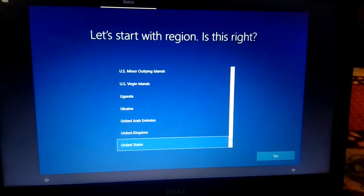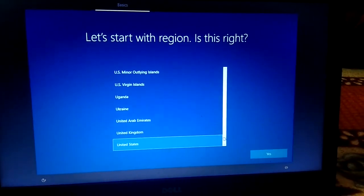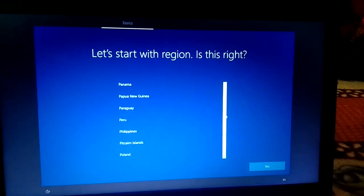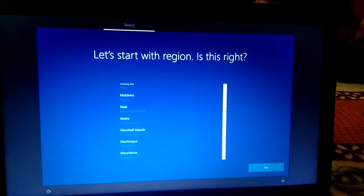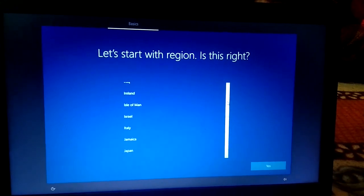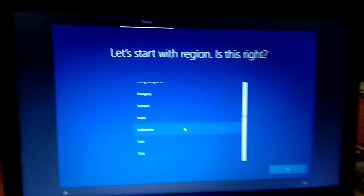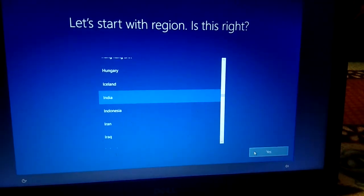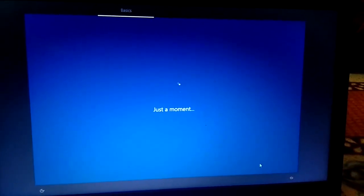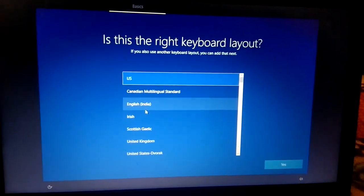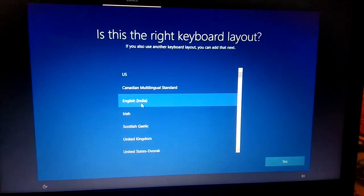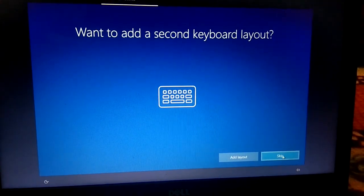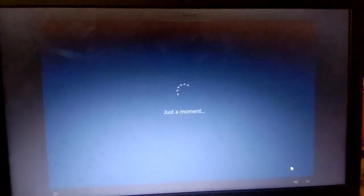I'm fast-forwarding to save your time. Now here is your work: select your country. I am selecting India. Select your region and click Yes. After that select the keyboard layout — I am selecting English India. You can choose whatever matches your country and language. Click Yes and skip the second keyboard layout option.